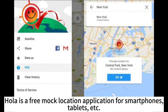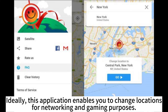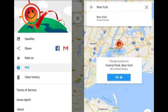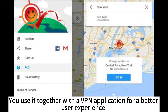Ola is a free mock location application for smartphones, tablets, etc. This application enables you to change locations for networking and gaming purposes. This spoofing app for Android has a viewfinder or search bar to easily find your desired fake location. You use it together with a VPN application for a better user experience.